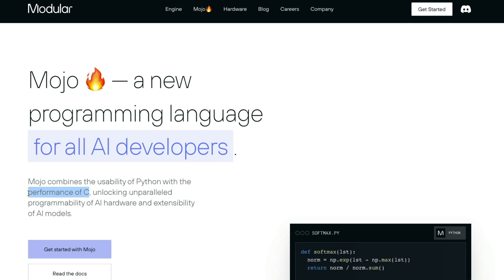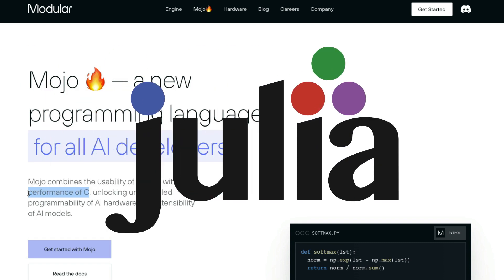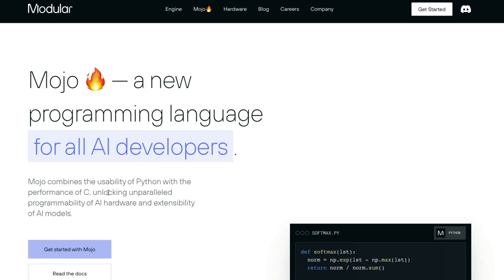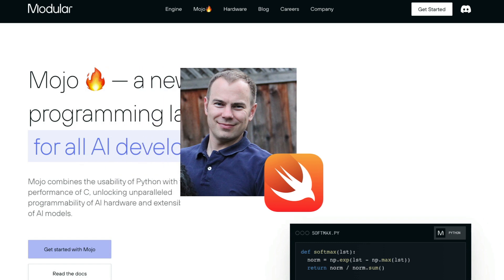If you remember anything from the past, there was another language that promised the same thing that was called Julia. Now, keeping Julia aside, Mojo seems to be an exciting project, primarily because it's not some random developer or group of people trying to develop. It is coming from the creator of Swift.